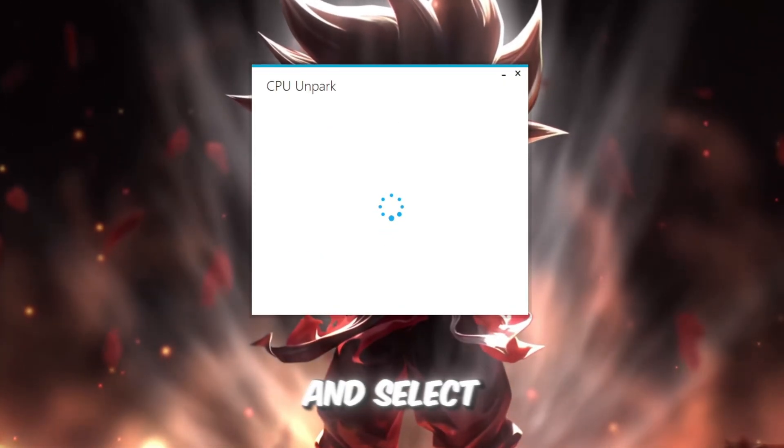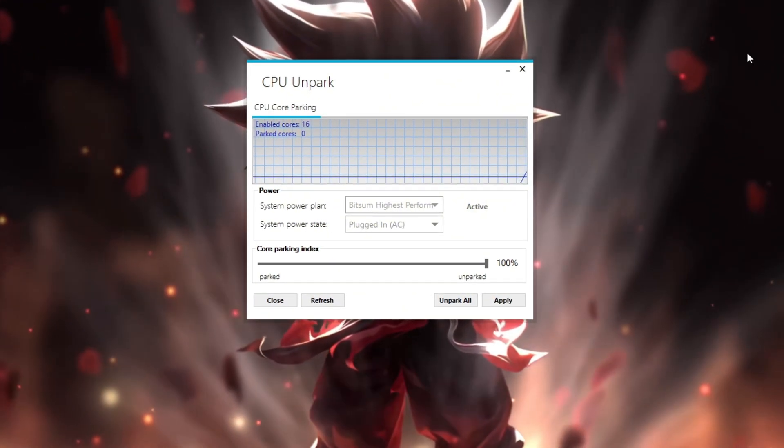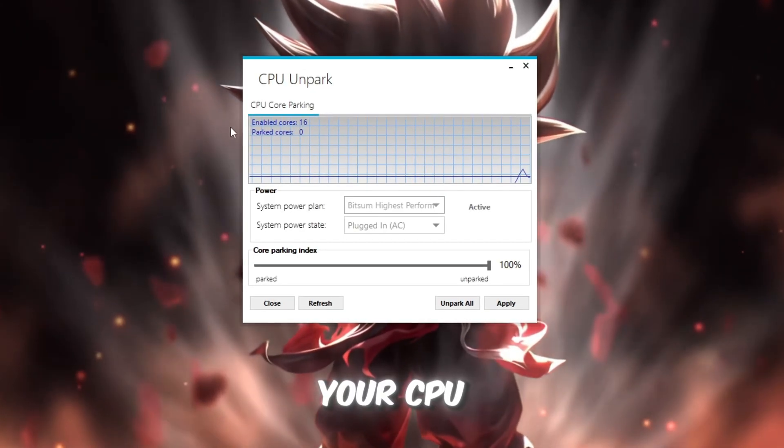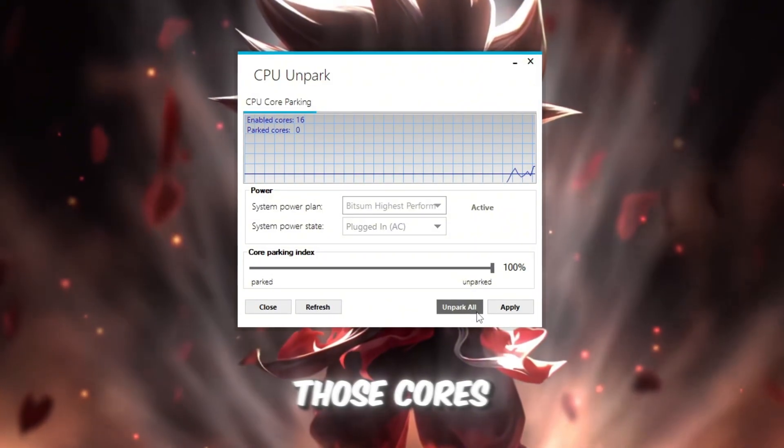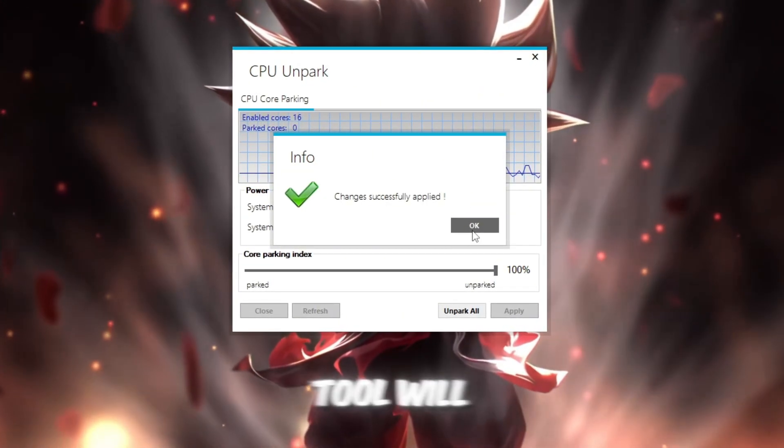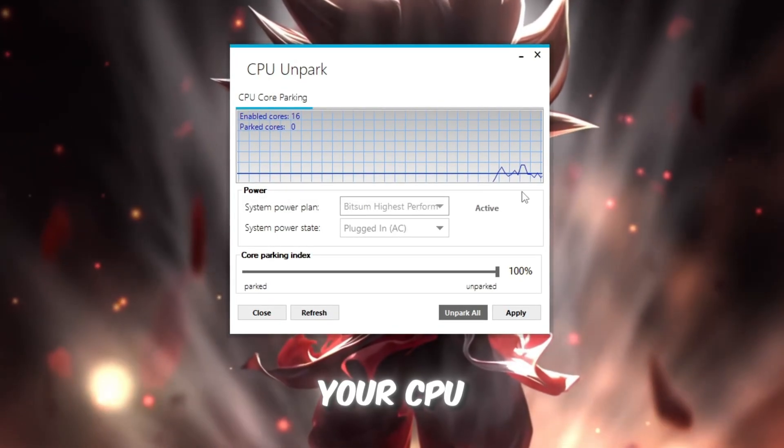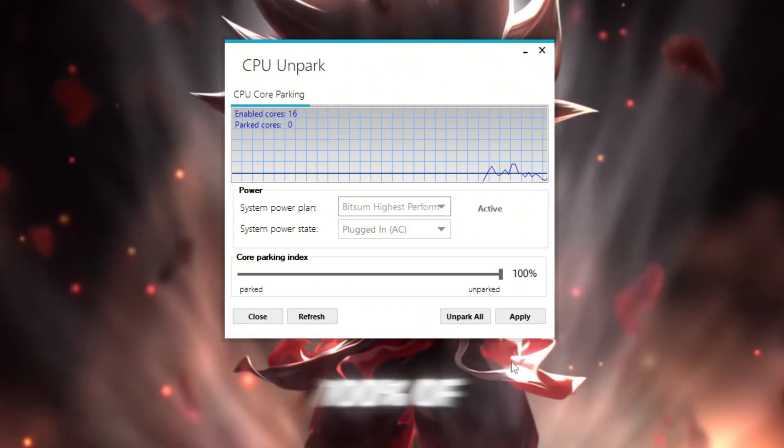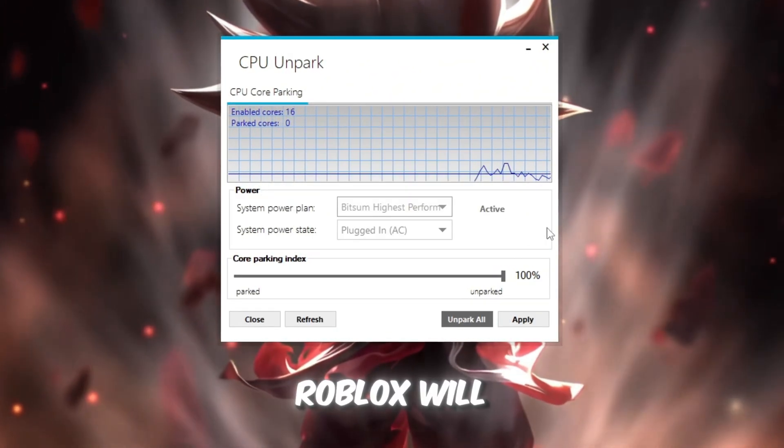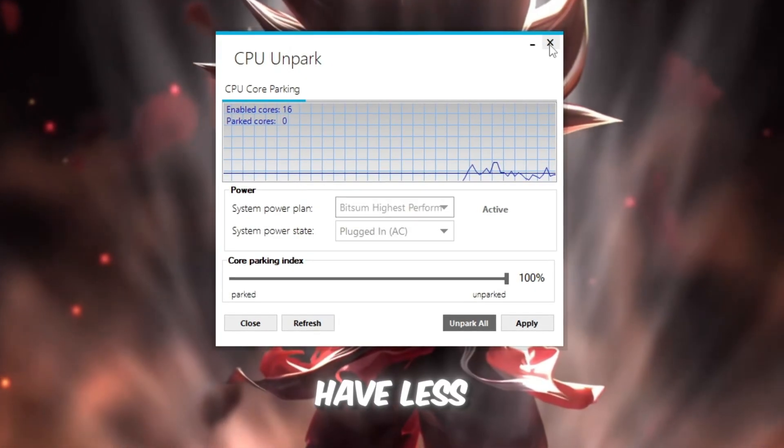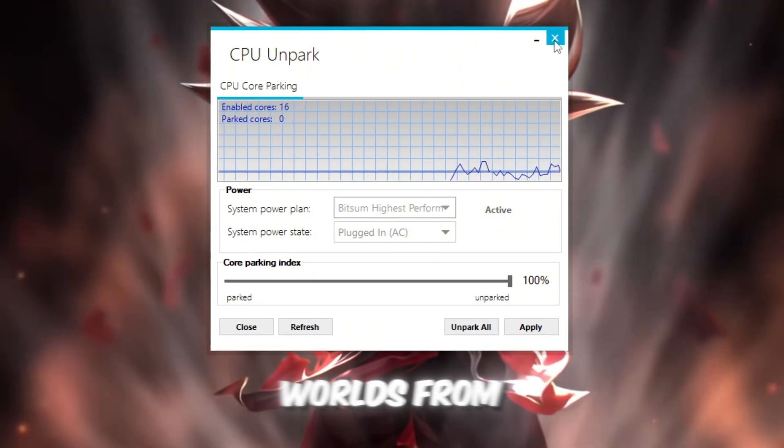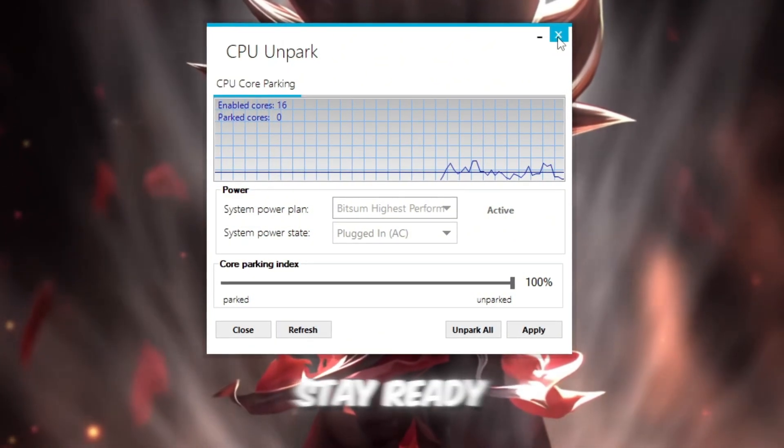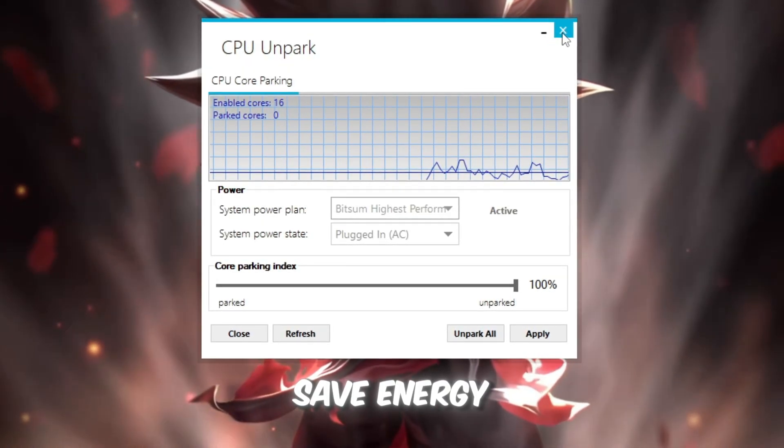Right-click on it and select Run as Administrator so it can make system-level changes safely. When the tool opens, you'll see a list of all your CPU cores. If you see any that say Parked, that means those cores are turned off or idle. Click the Unpark button, and the tool will instantly wake up all your CPU cores. This makes sure your processor uses 100% of its power when you're gaming. Once done, Roblox will run much smoother, your FPS will rise, and you'll have less lag, especially in large servers or heavy worlds. From now on, your CPU will always stay ready to give maximum performance for your games instead of slowing down to save energy.